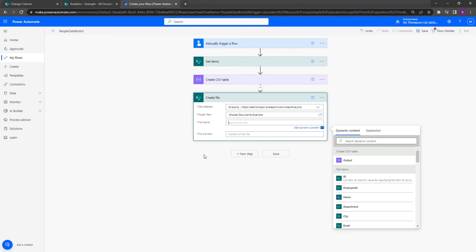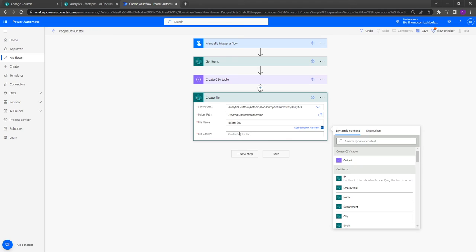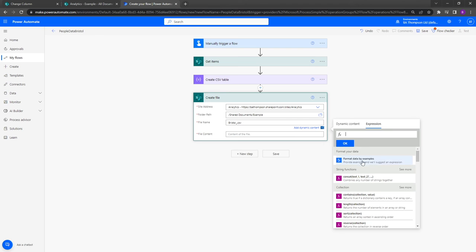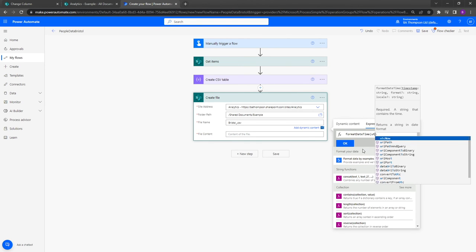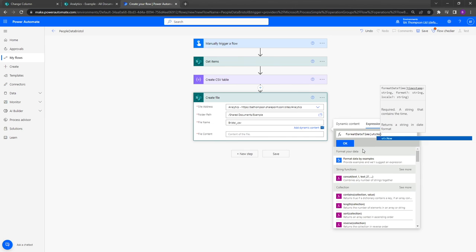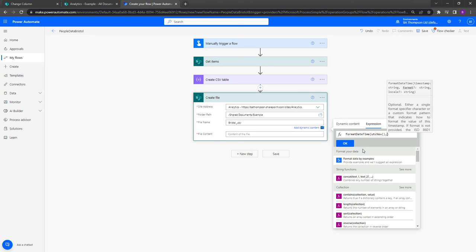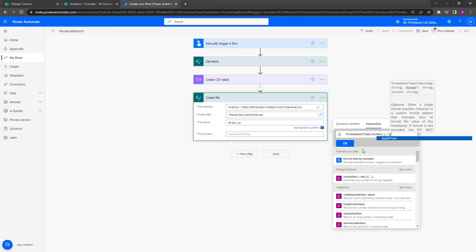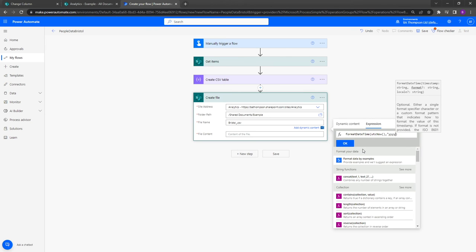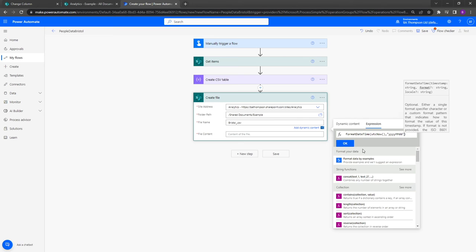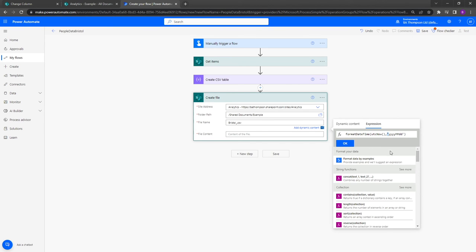So in terms of the file name, I want to just call this bristol.csv, but the only thing with that is as this flow runs multiple times it's just going to continuously overwrite that file, whereas what I'd like to do is just capture today's date just so we know when this data was extracted. So what I'm going to do is simply just after the word bristol do an underscore, and then leaving the cursor where it is now I'm going to go into expression and I'm going to type into here format date time, open brackets, UTC now, and then do a comma.